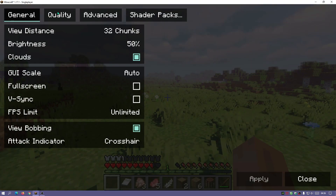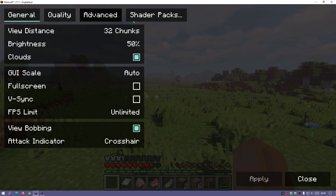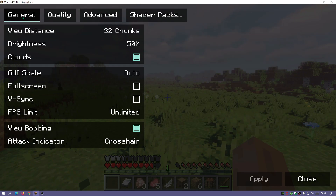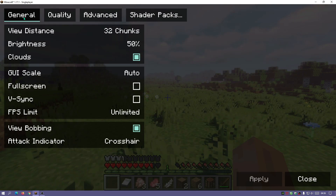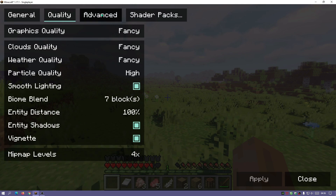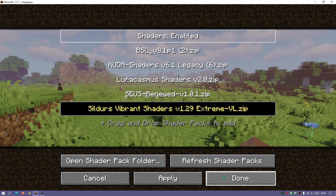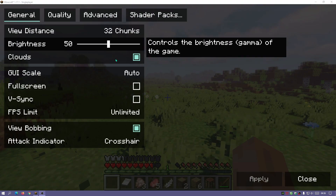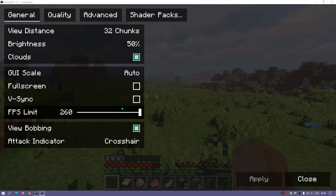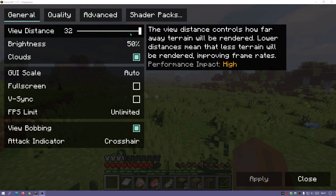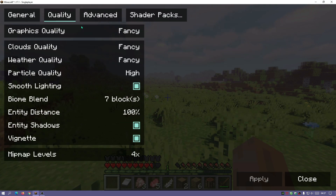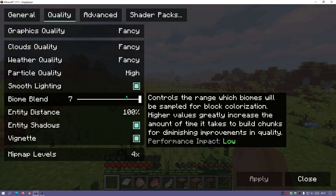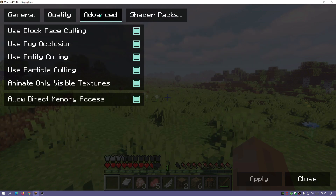If we just go back we can see that the menu for Iris Shaders is different — you can see we've got General, Quality, Advanced, and then Shader Packs. I've also gone ahead and put everything to the maximum: I put the view distance to 32 chunks, everything on fancy, and all the sliders to the maximum.